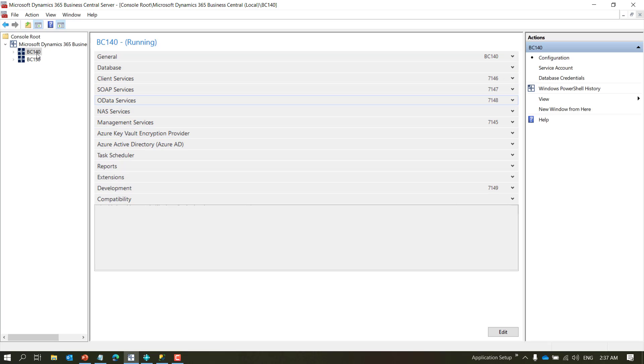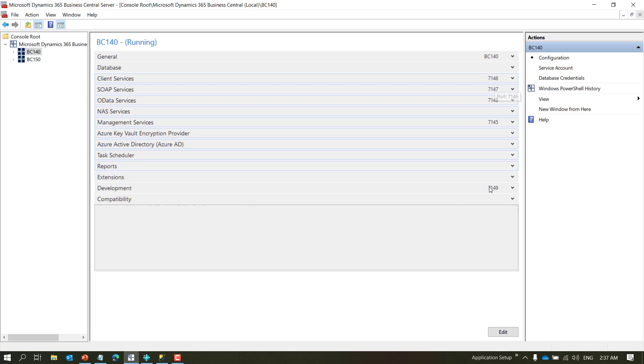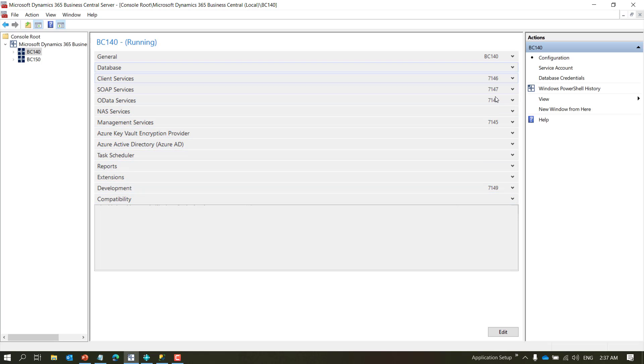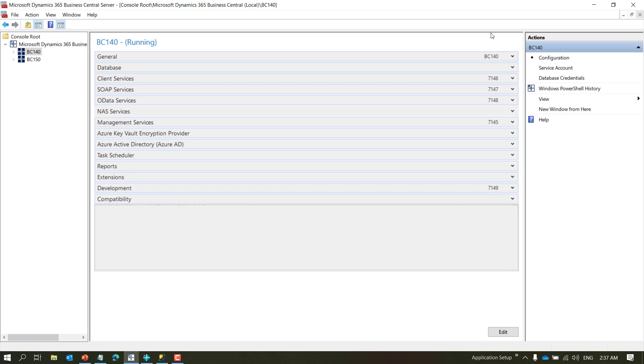First I'll check what my services are. As you can see I have two services right now, one for Business Central 140 and one for Business Central 150. This service is using port number 7145678 and 9.